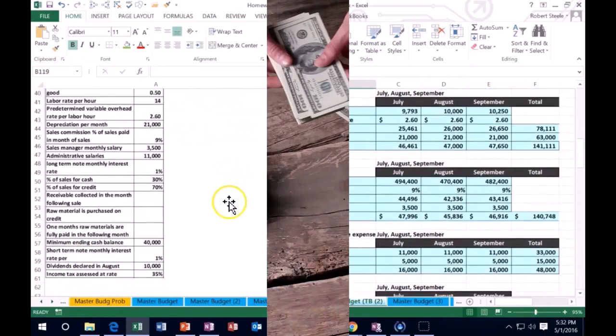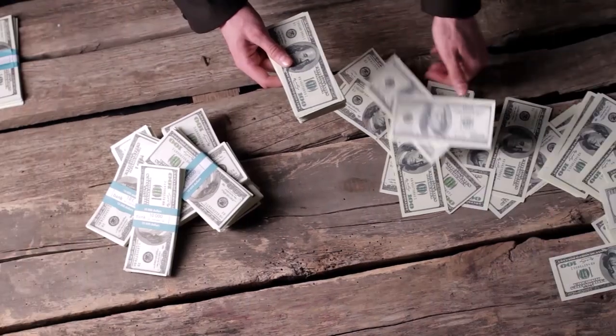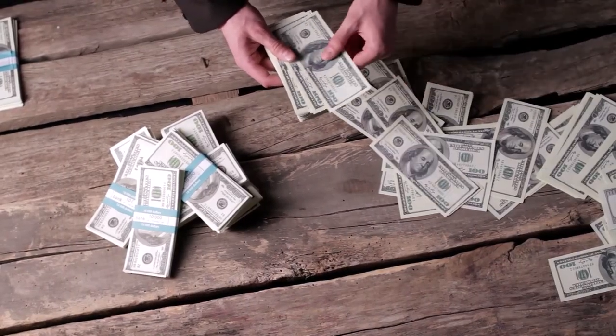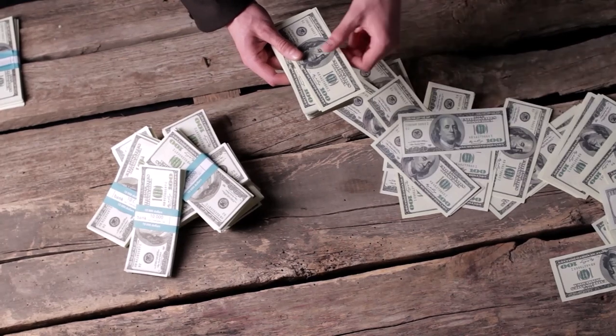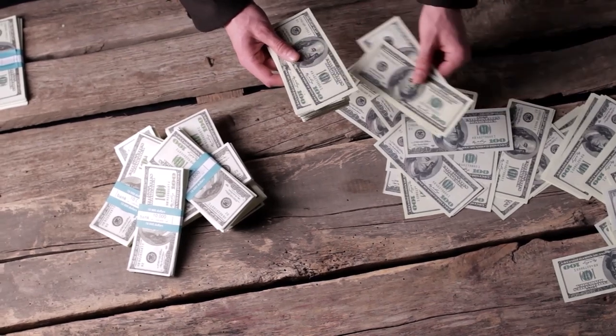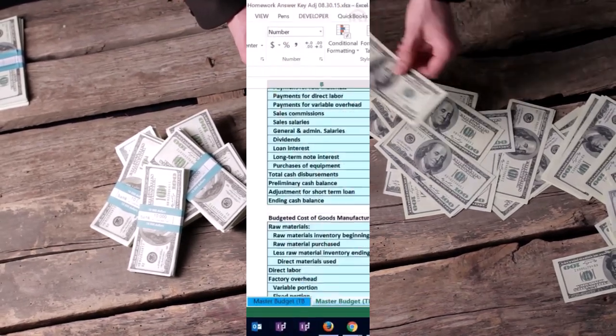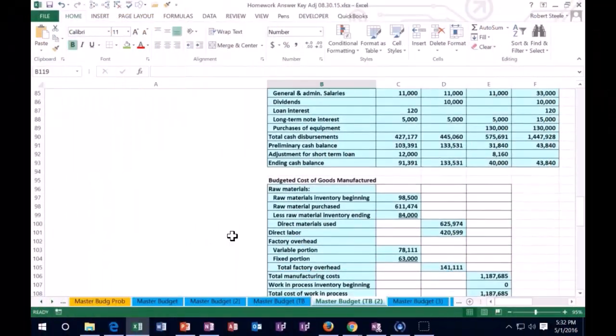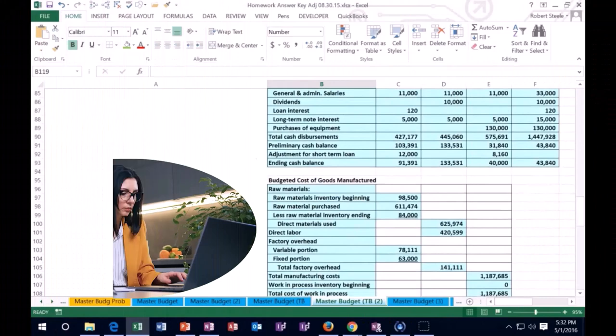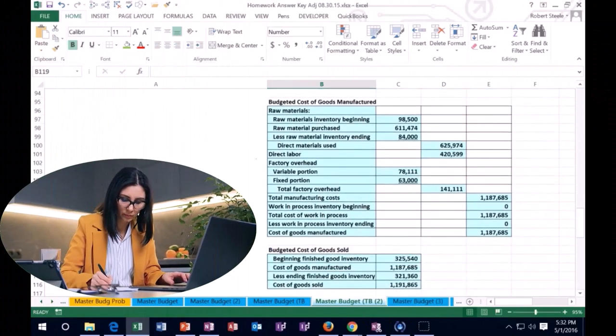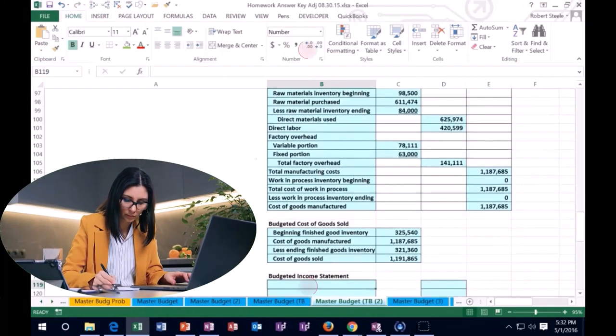selling expense budget, general administrative budget, and then we had some cash worksheets to help us out with the cash budget. And then we did the cost of goods manufactured budget.